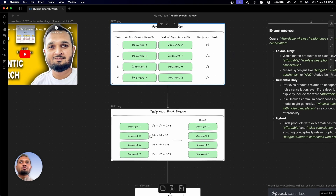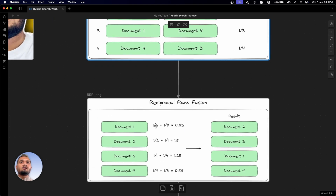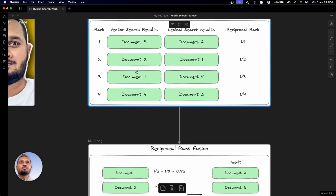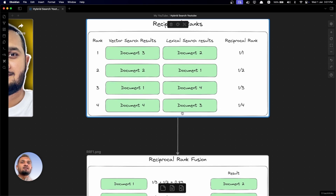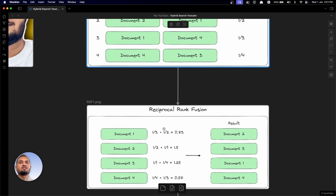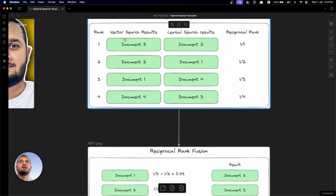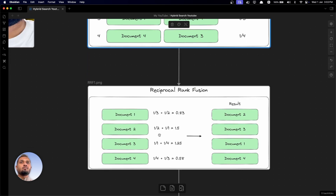Now we'll see how we can combine these. For document one, the reciprocal rank was 1/3 in the first case because document one was at rank three from the vector search, and it is at rank two in the lexical search. That's why we say 1/3 plus 1/2, and the final score is 0.83. Similarly for document two, it was at rank two in the vector search results and at rank one in the lexical search results, so that's 1/2 plus 1/1, and the final score is 1.5.